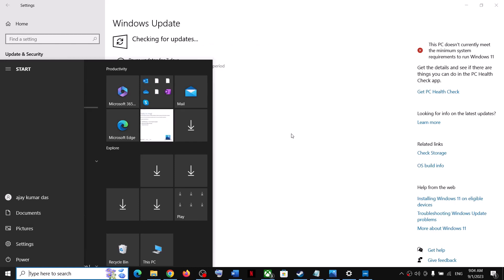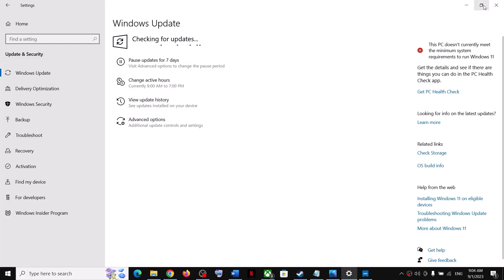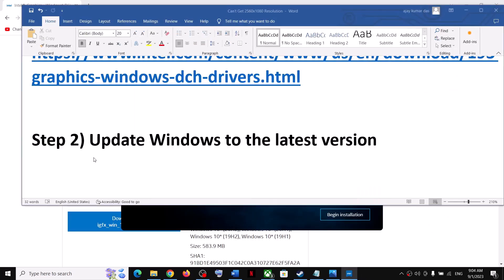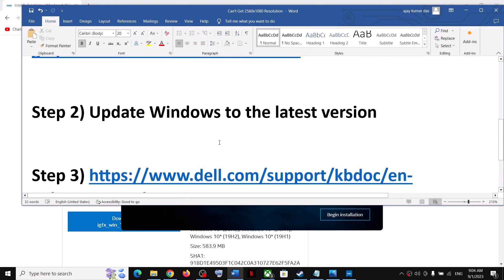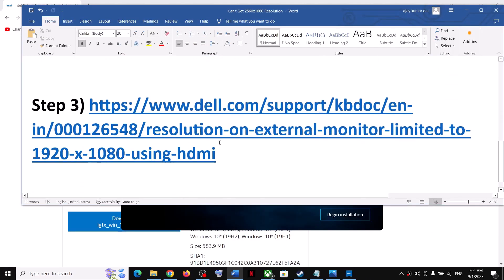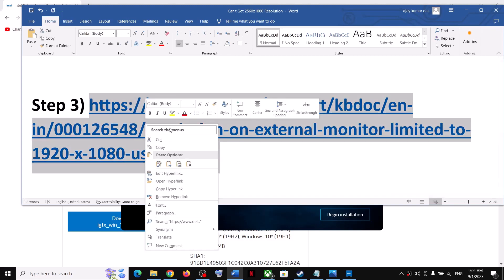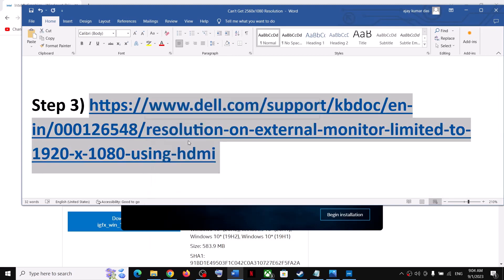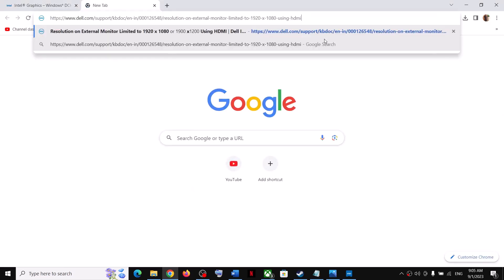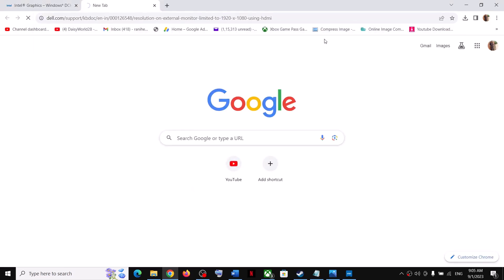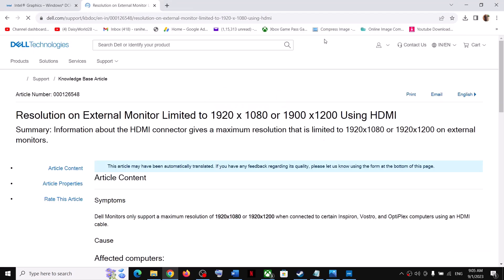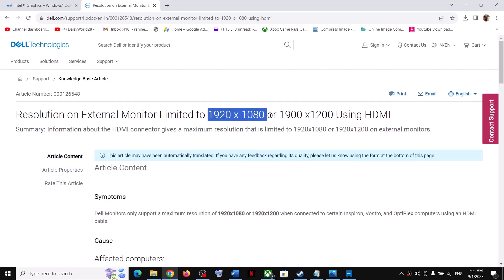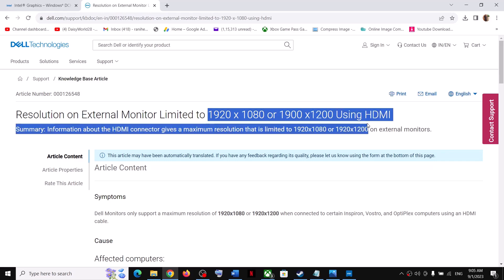If you're still facing the problem, here is an explanation from the Dell website. This is not a step actually, just for knowledge. You can go to the Dell website. Here you can see 'Resolution on external monitor limited to 1920x1080 using HDMI.'